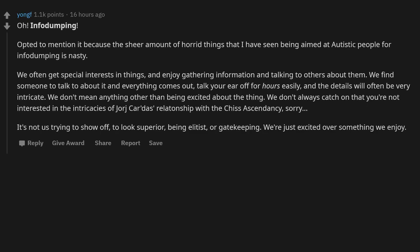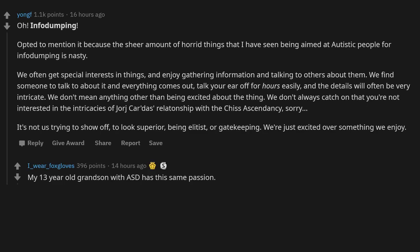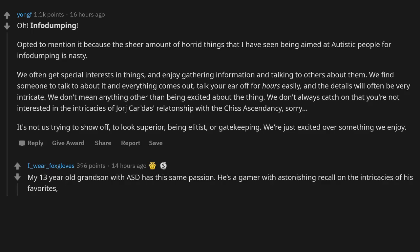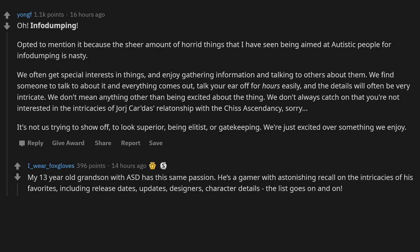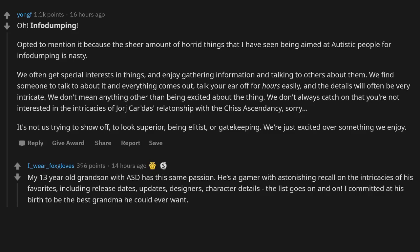My 13-year-old grandson with ASD has this same passion. He's a gamer with astonishing recall on the intricacies of his favorites, including release dates, updates, designers, character details. The list goes on and on.